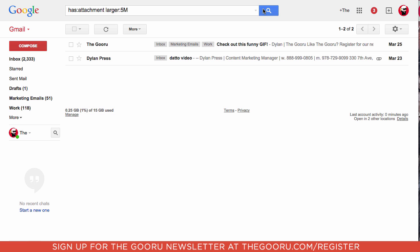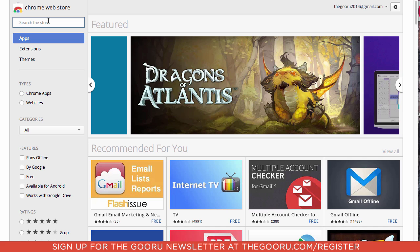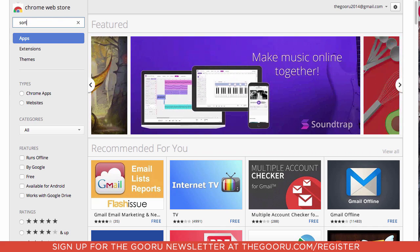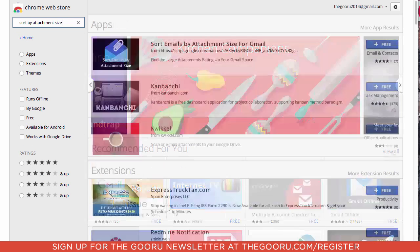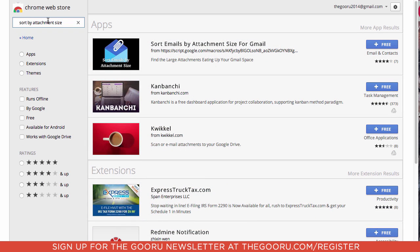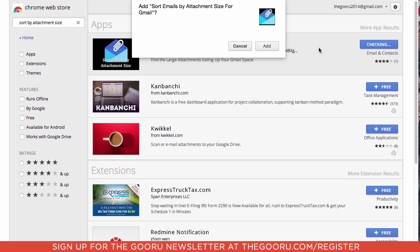That is until I found this really cool Chrome extension. If we go into the Chrome Web Store and search 'sort by attachment size,' there's an add-on called 'Sort Emails by Attachment Size for Gmail.' We'll click the little plus button because it's free, then add it.